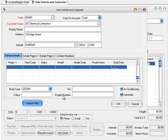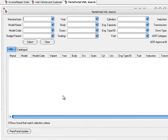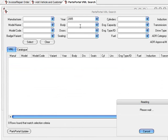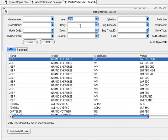What this does is it goes over and calls a web service. This web service checks to see if you're authenticated and comes back with a Parts Portal VML search. The VML search now allows me to search by anything I want. So for example, a quick search — let's just search the year. If I go 2005, it's going to bring back every vehicle built in 2005. I've got 2,417 records here.